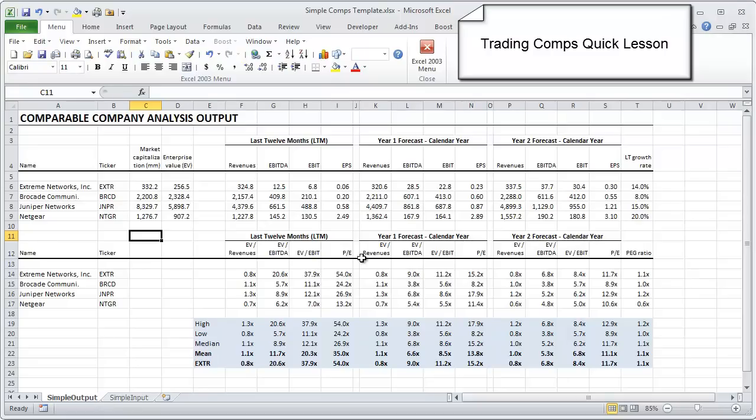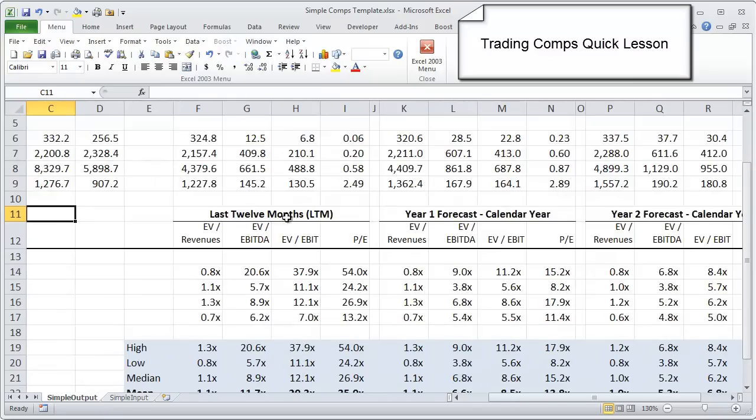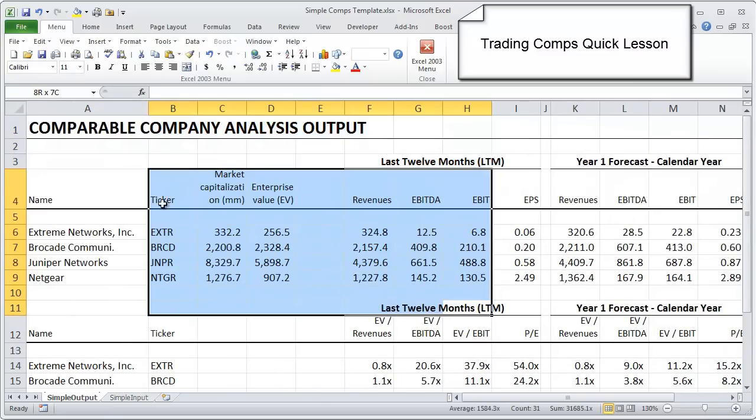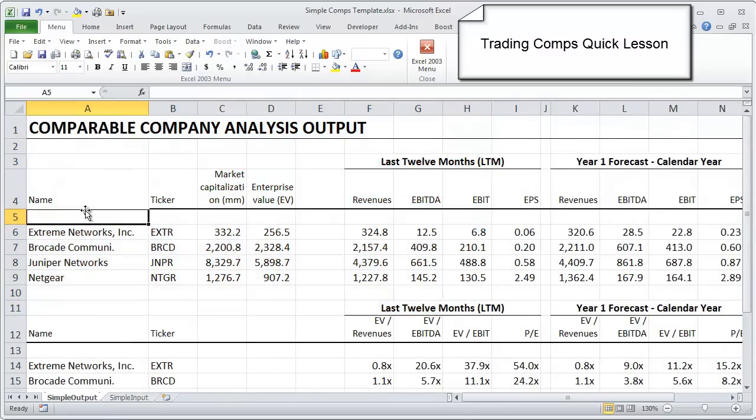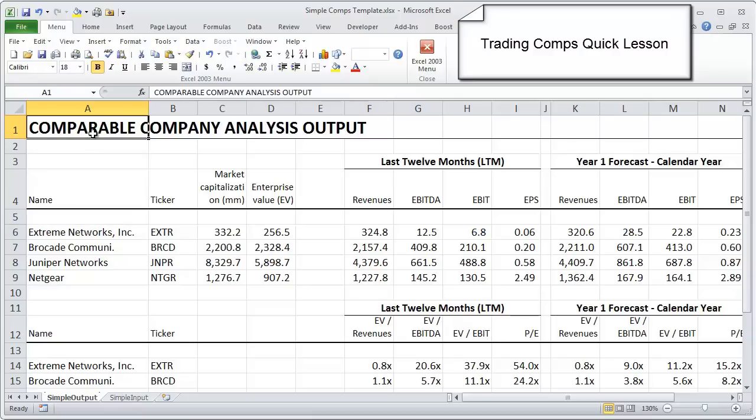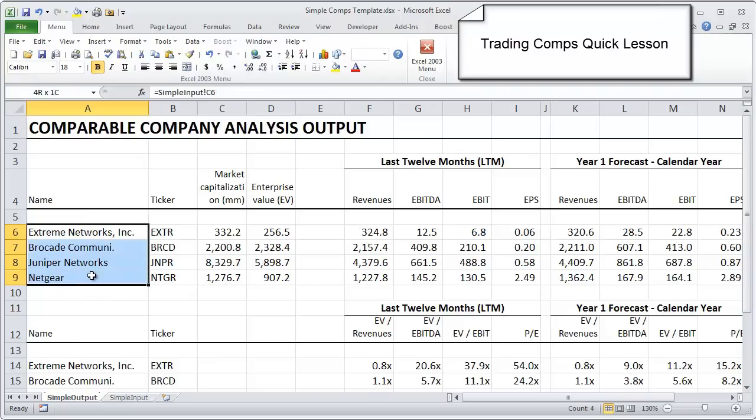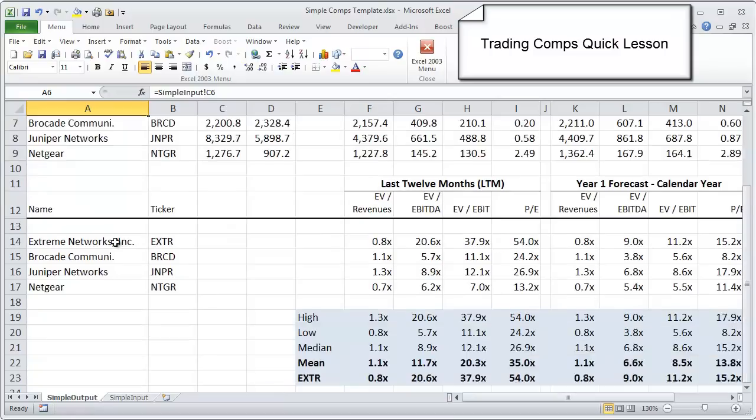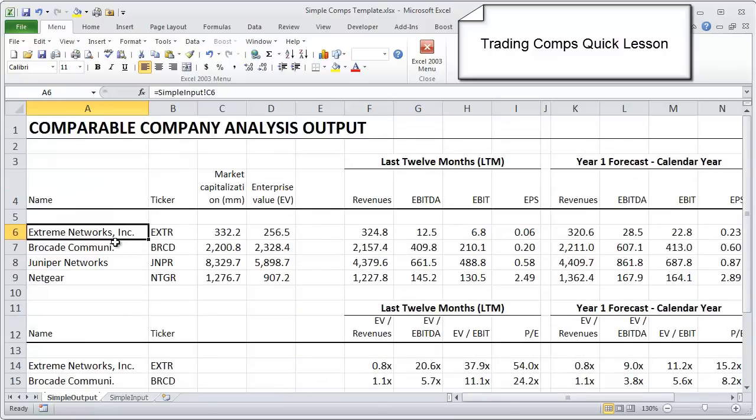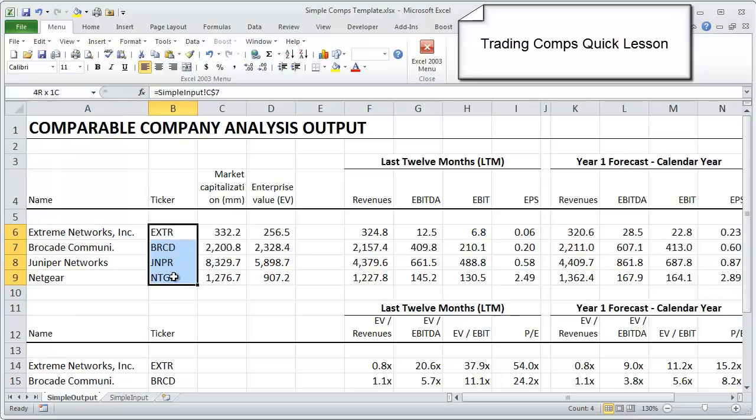What you see here, I'm going to zoom in a little bit and start in the top area. What we're seeing in this comps output are four comparables. We see Extreme Networks, which is the company that we want to analyze, as well as three of its peers: Brocade, Juniper, and Netgear. The first thing that we see is the ticker symbol, as well as the market cap and the enterprise value that's been pulled in from the input page.